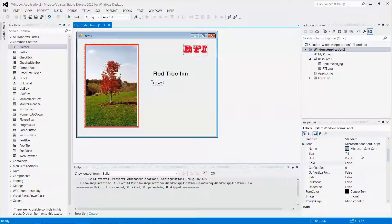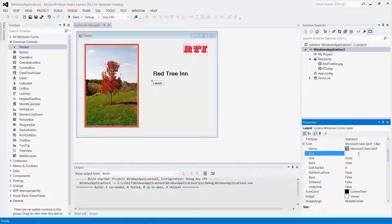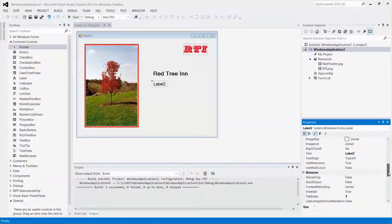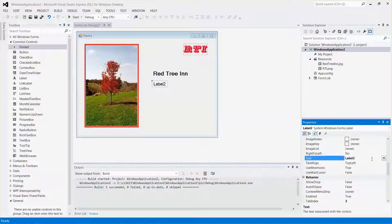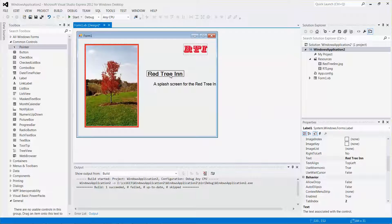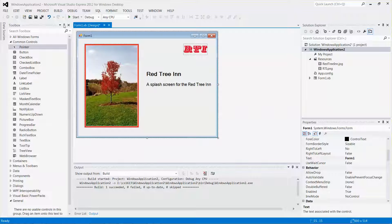For the next label, I can set the size to 12 and maybe not bold. The text will be: 'To add splash screen for the Red Tree In'. Press Enter. It's a little bit off but we can just drag it over here. There you go. Let's run it again.